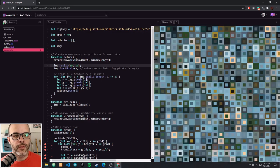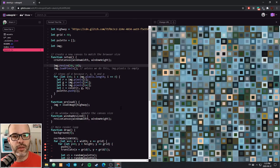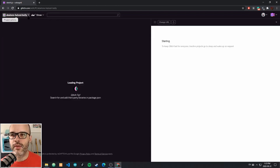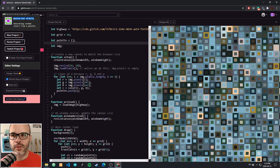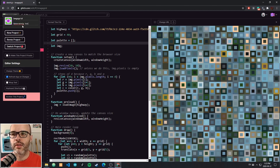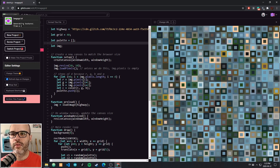Hello, welcome back. In this lesson, we're going to use the grid framework we had in the previous example and combine it with having an image available in our sketch to create some interesting animated textures. This is going to be about generating textures from a source image.